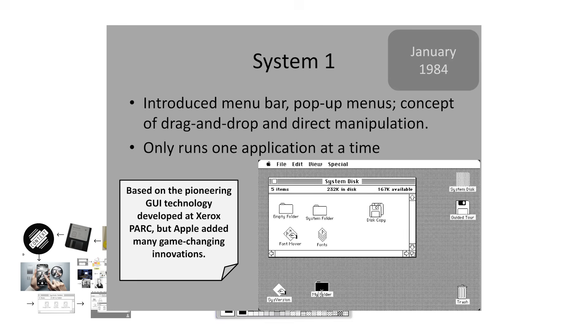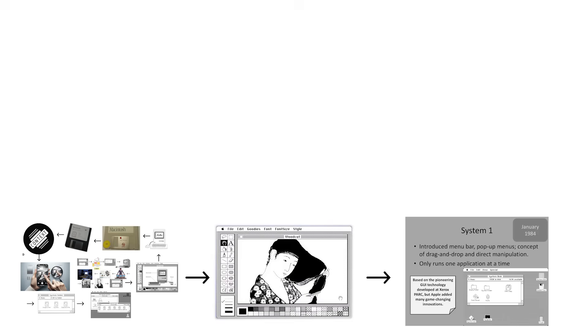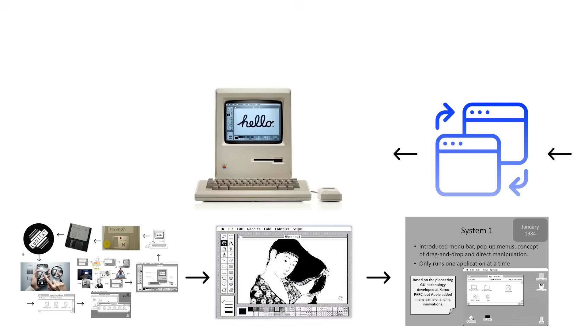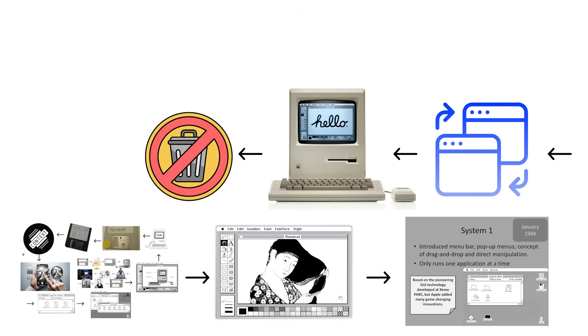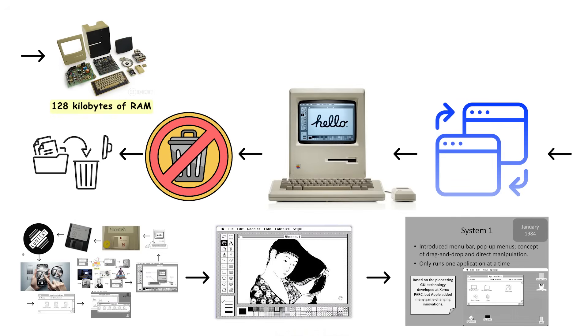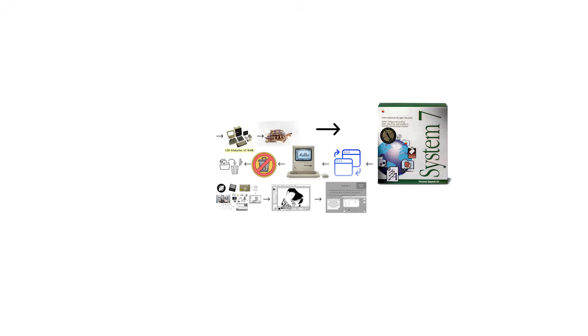But here's where the charm ends. It could only run one program at a time. Want to switch apps? Close the first one completely. There was no trash can either, so deleting a file meant it vanished forever with no recovery option. The Macintosh shipped with 128 kilobytes of RAM, which made everything run about as fast as a sedated turtle.